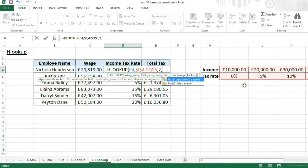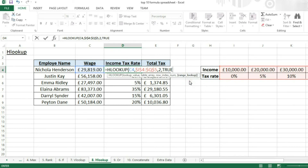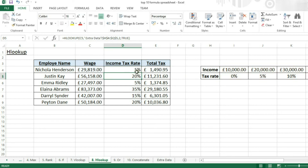Now we want an approximate match, because each individual value of currency isn't in the table — we want it to match the closest value just below. So we're going to put TRUE. If you wanted an exact match, like in VLOOKUP where you're looking for a specific thing in the table, you would put FALSE. And now we can press enter, and that has inserted our HLOOKUP function.